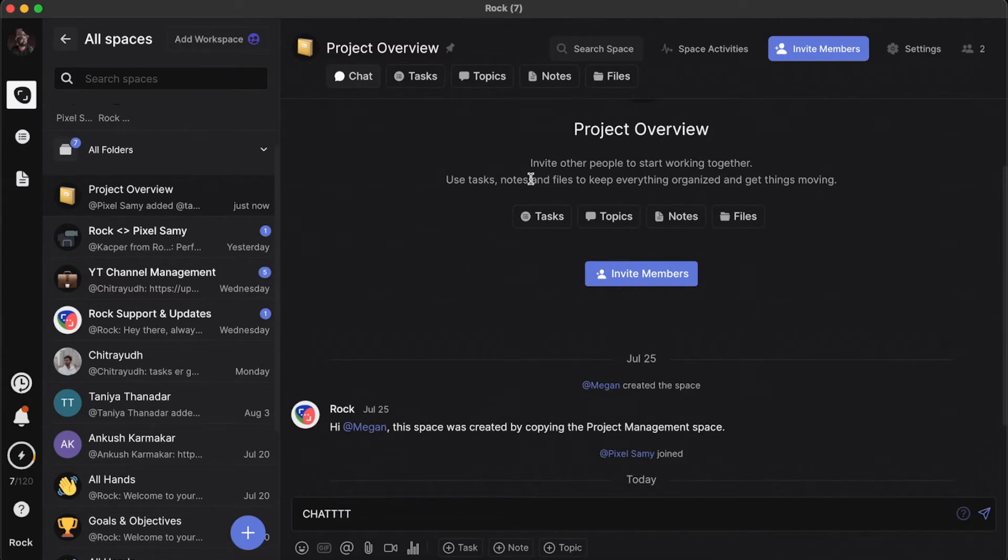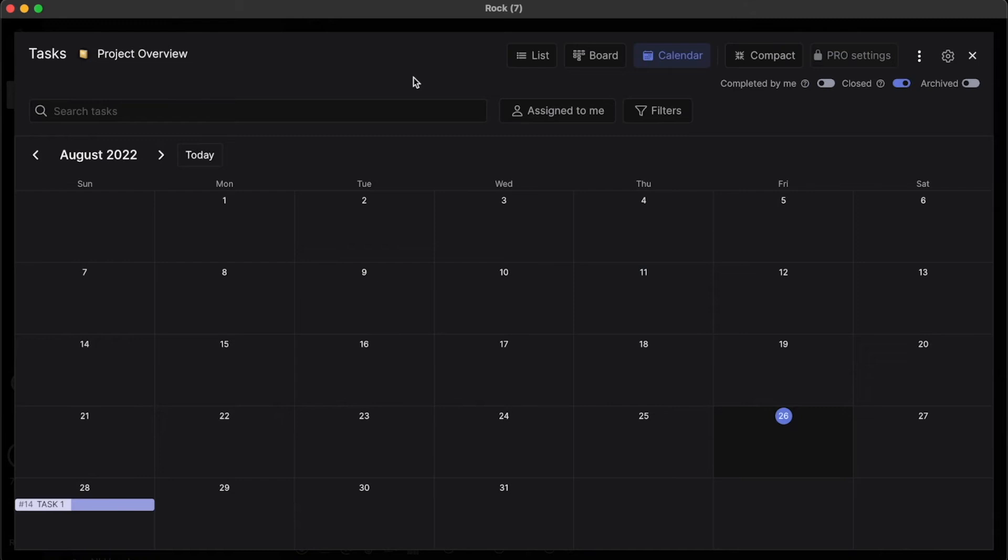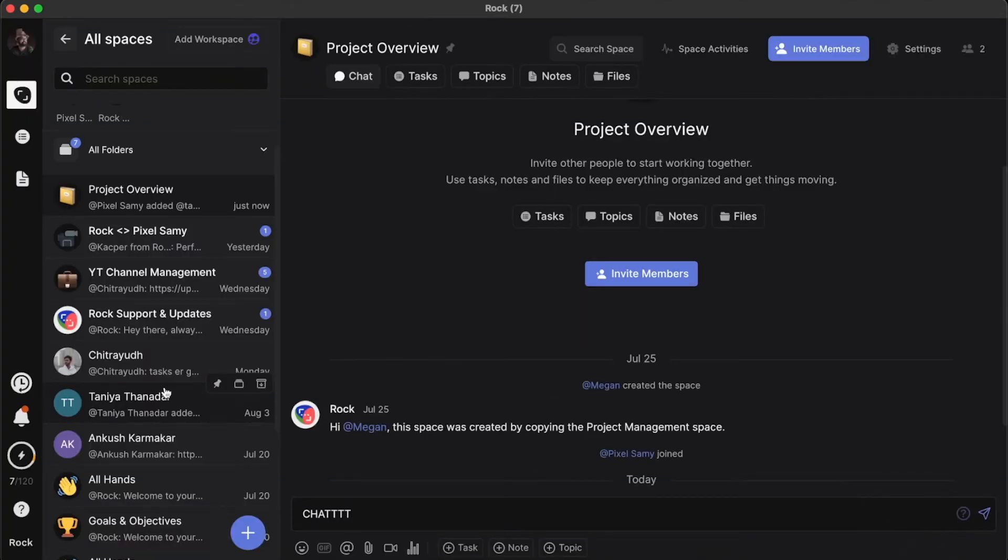WhatsApp is very cluttered. Slack on the other hand is kind of costly, and this kanban board is not really there on Slack. Maybe with some external plugins you can get that done, but why so much hassle when this software has everything on its own?